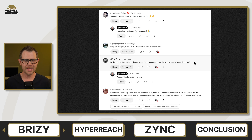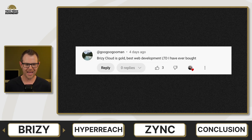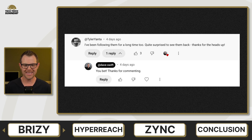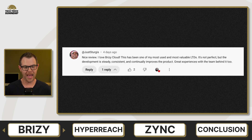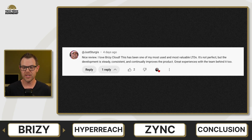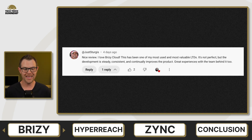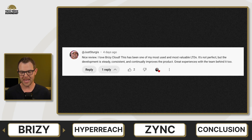Let's check out some of the comments on Breezy Cloud. Goo Goo Goo Man says Breezy Cloud is gold — the best web development LTD he has ever bought. Tyler Yada says he's been following them for a long time and is quite surprised to see them back. Justin Sturgis says it has been one of his most used and most valuable LTDs — not perfect, but the development is steady, consistent, and continually improves the product, and he's had a great experience with the team behind it.